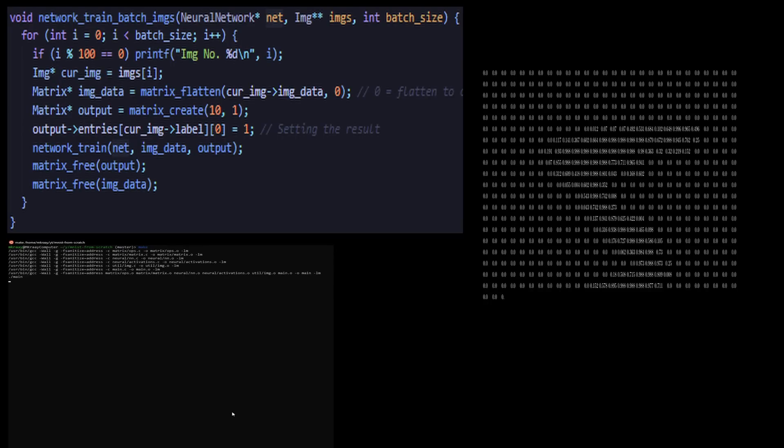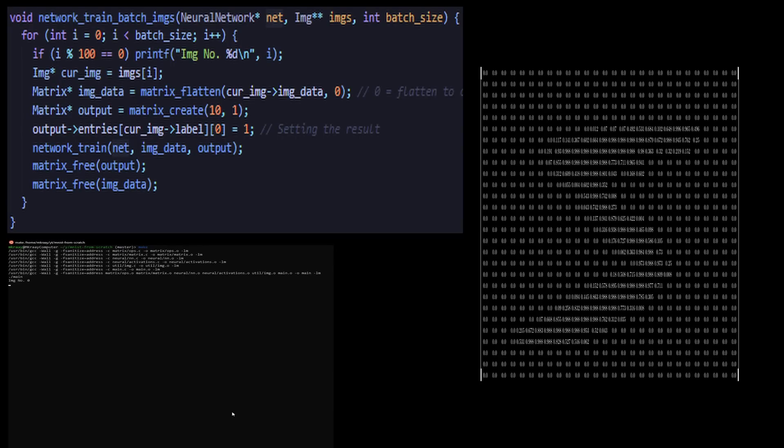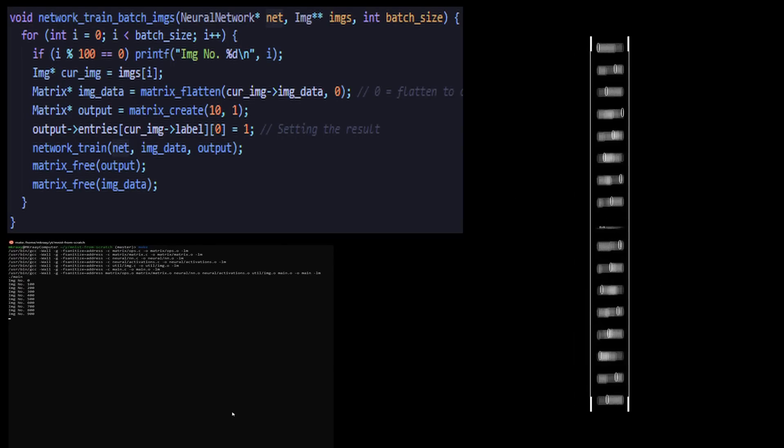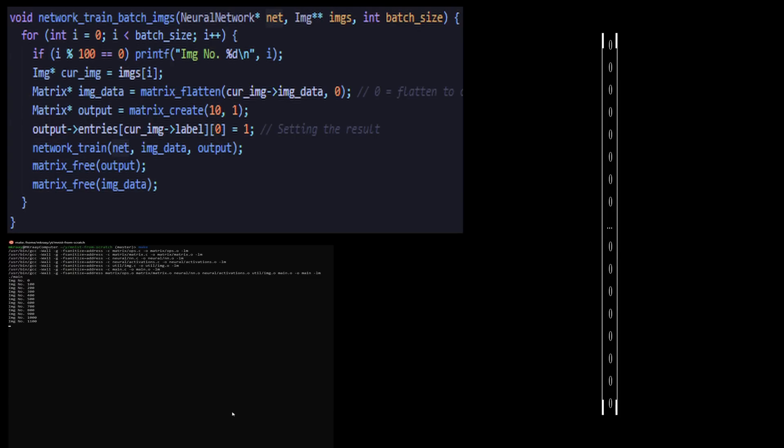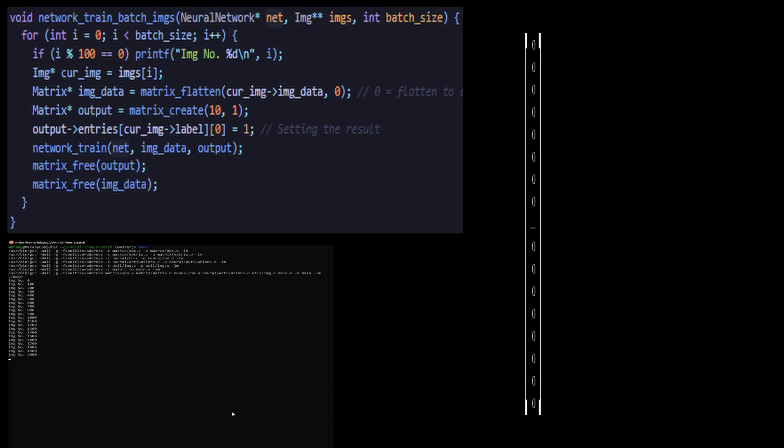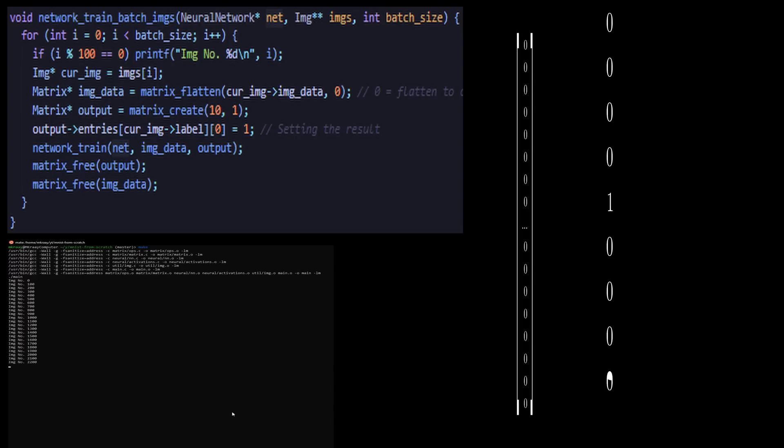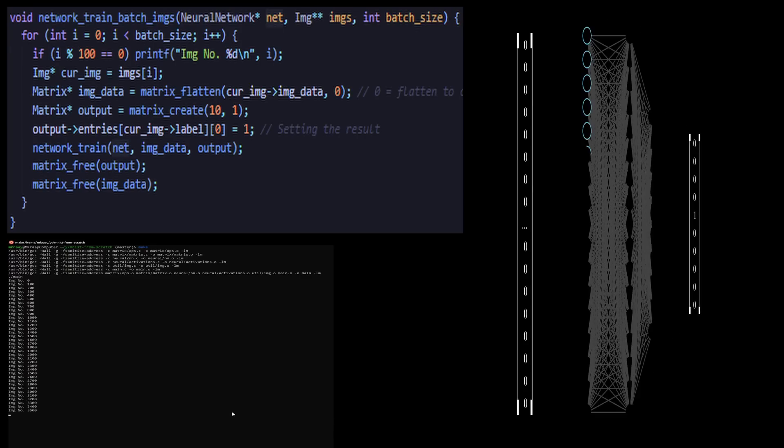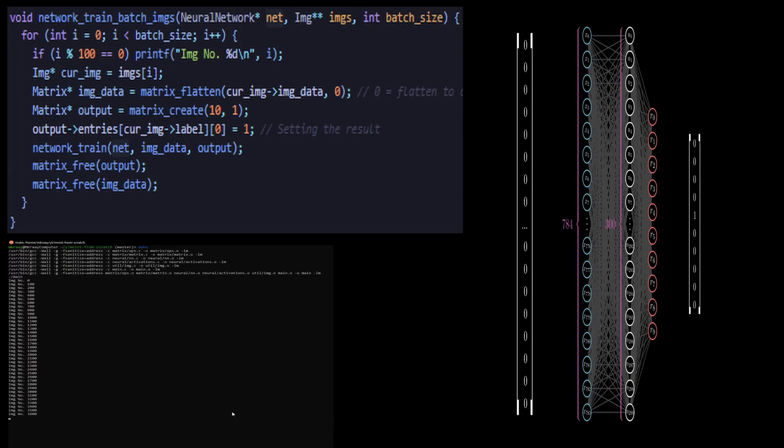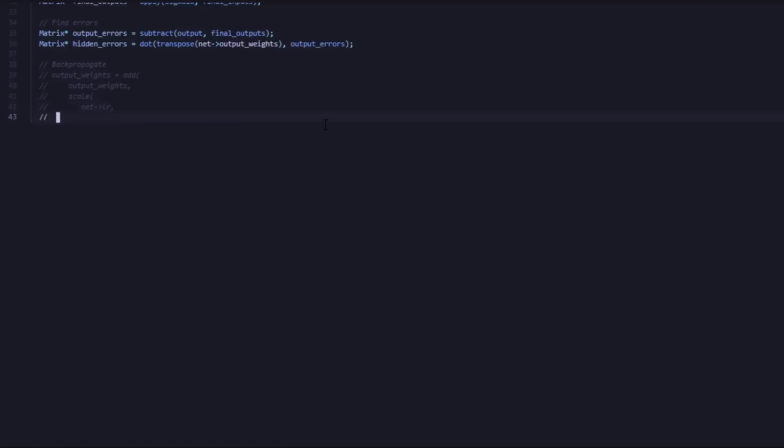To train the network, we call the function network_train_batch_images. This function uses batch gradient descent for training. As you can see, we take each image and flatten its dimensions into a column vector. Then we generate an output probability distribution so that our network can adjust its weights to match the distribution using backpropagation. In simple terms, we are adjusting the weights so that after training, if we were to feed the same image to the network, we would obtain the matrix stored in the variable output.